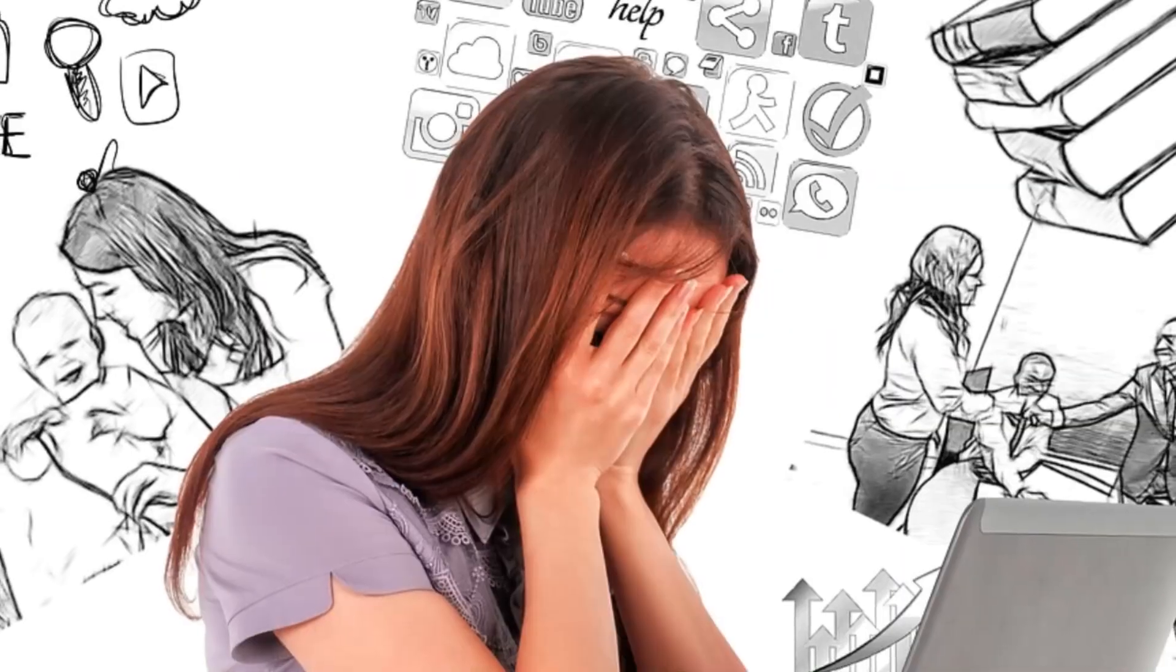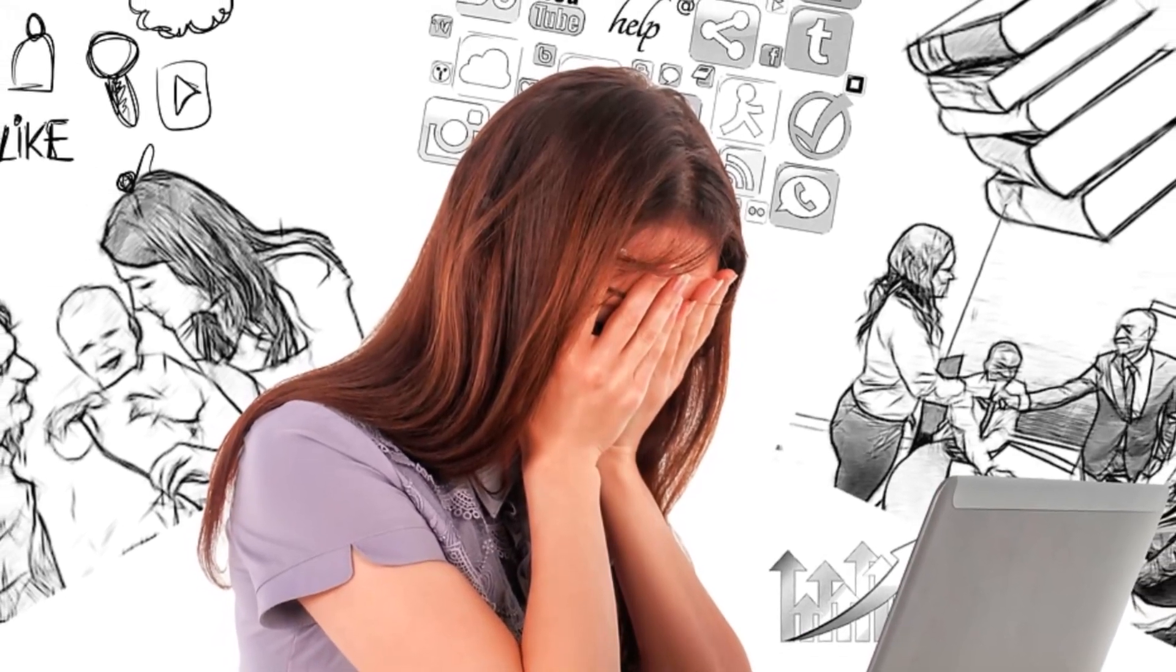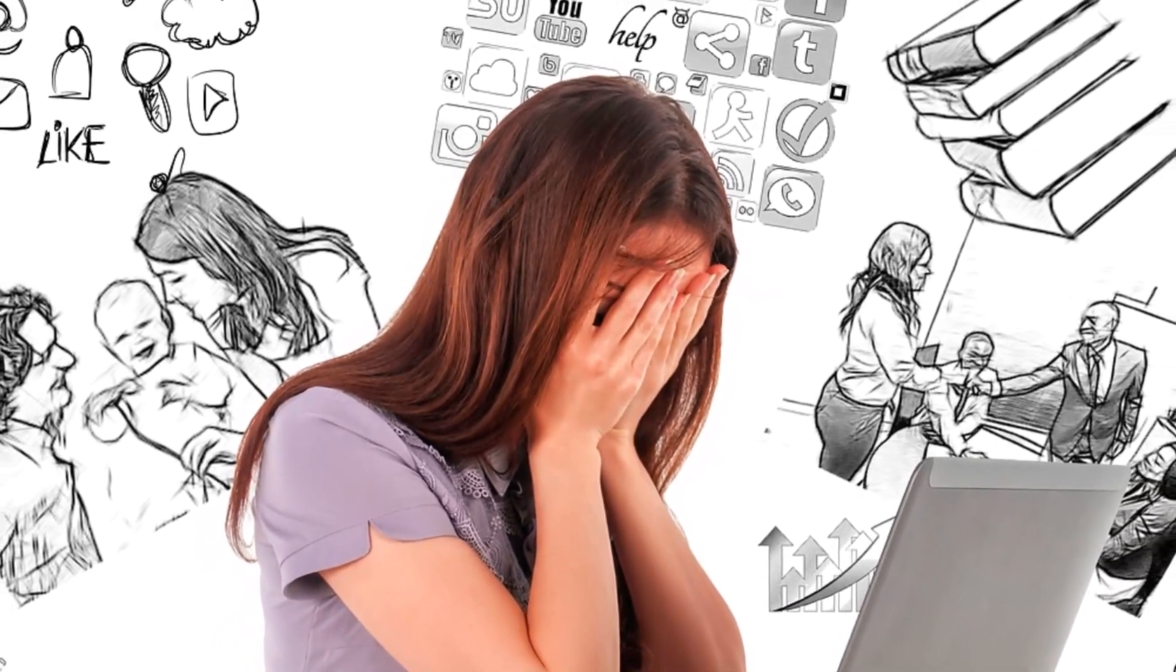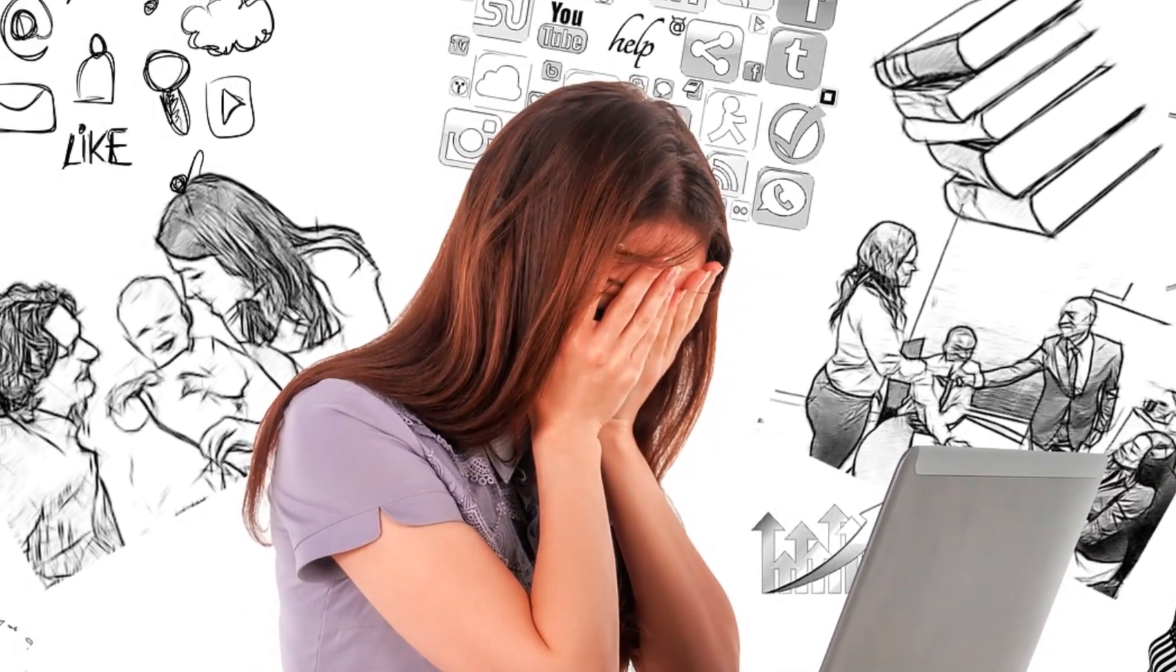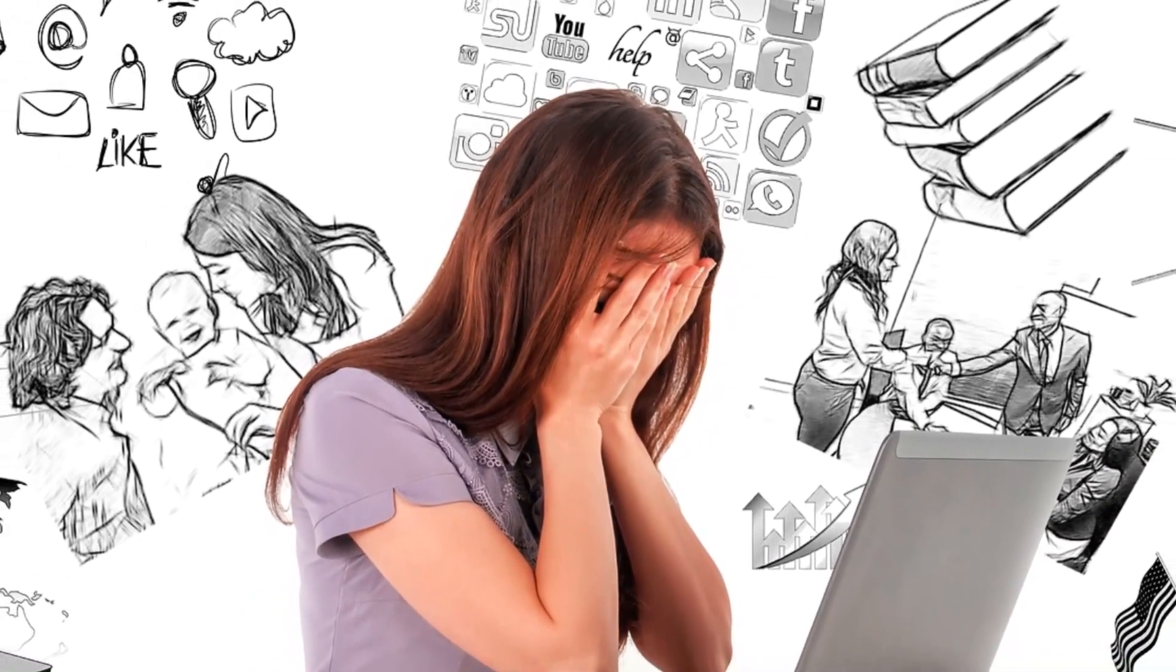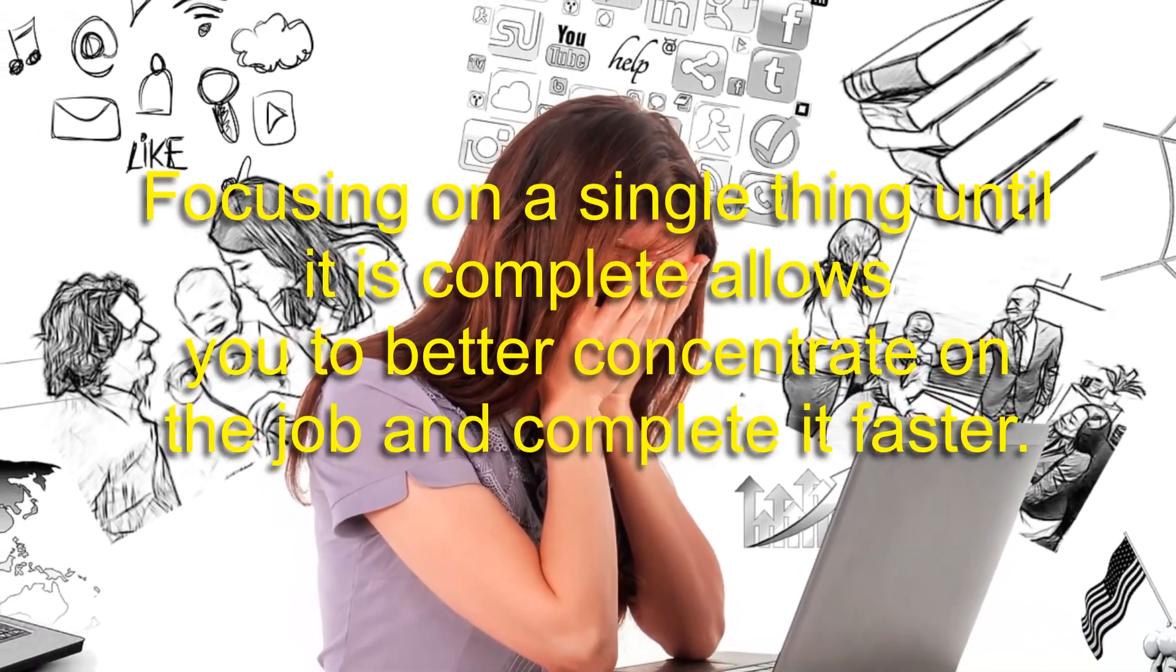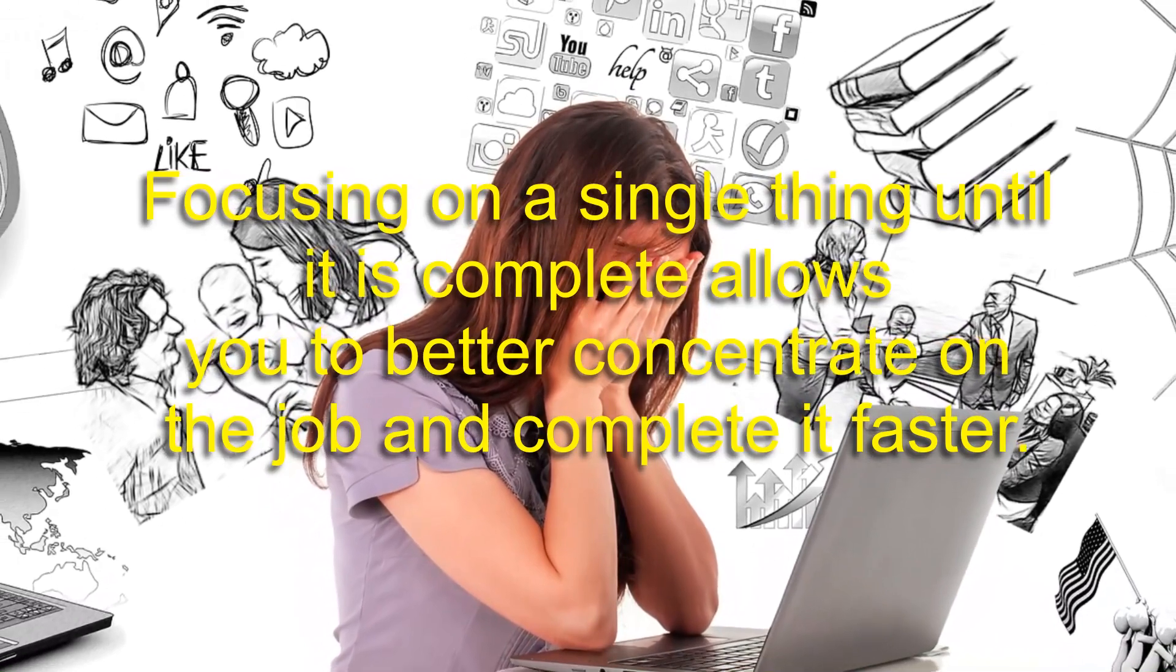Number 3: Stop multitasking. You may think that you can accomplish more by multitasking, but this is simply not the case. Not only is multitasking inefficient, but you are more likely to make errors when you focus your attention on more than one task at a time. Focusing on one single thing until it's complete allows you to better concentrate on the job and complete it faster.